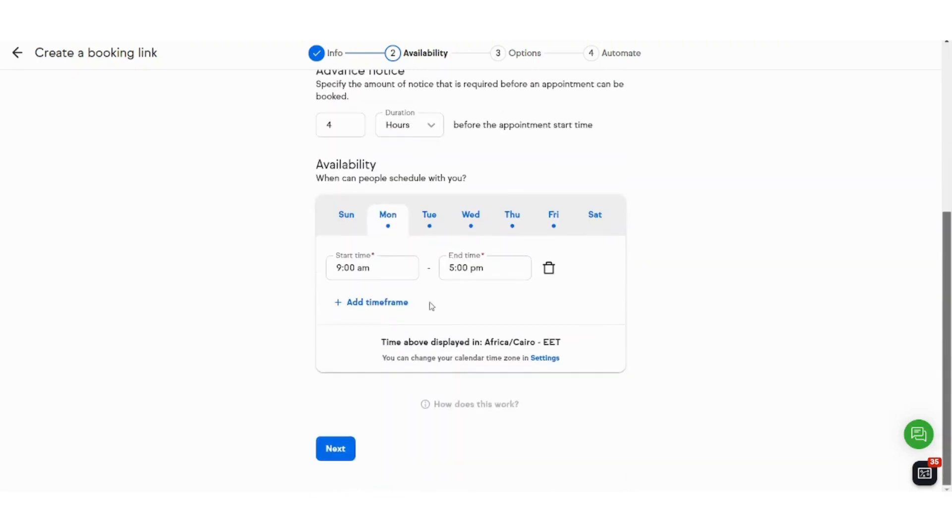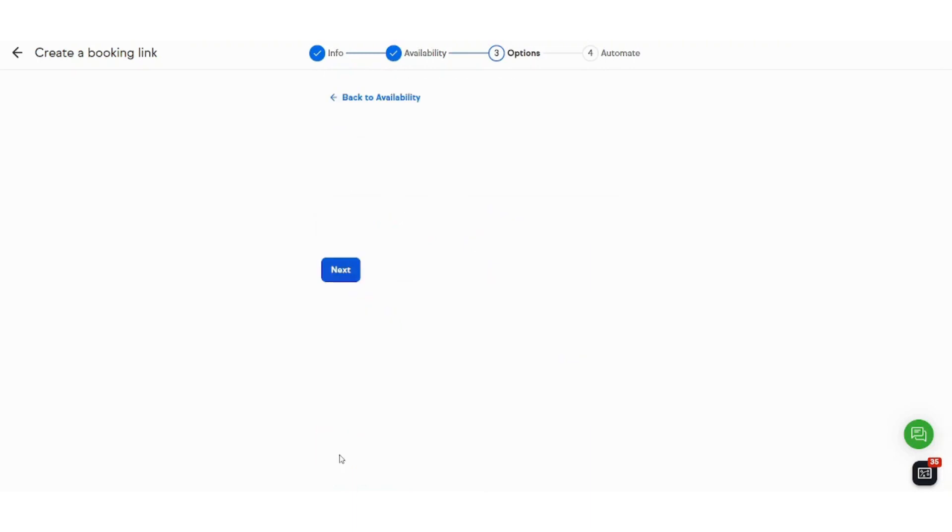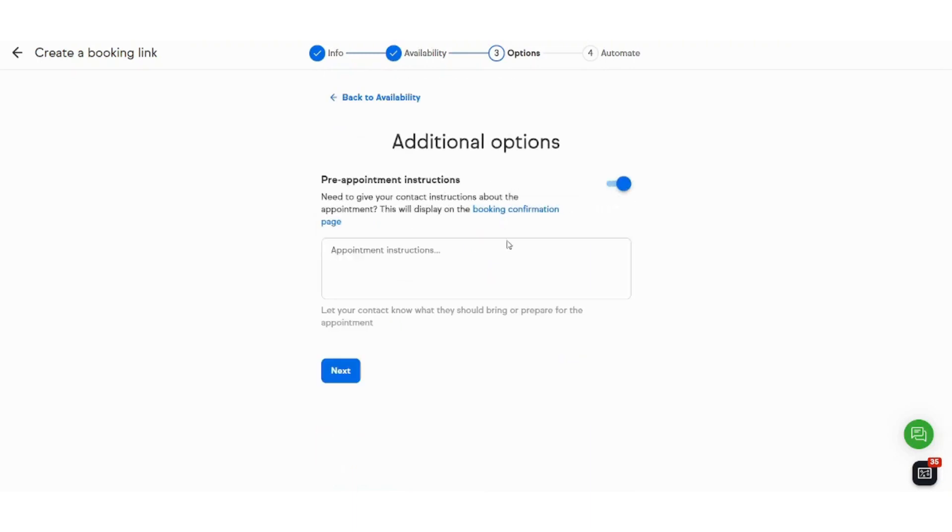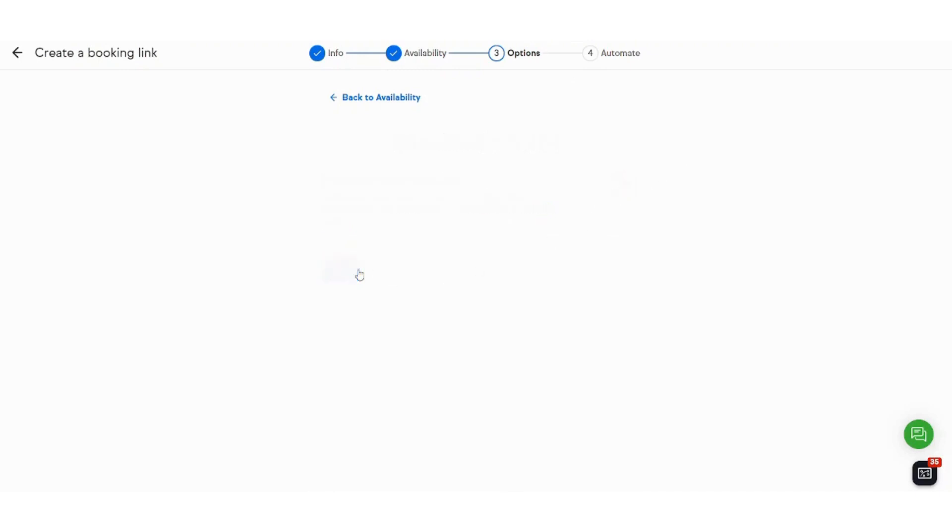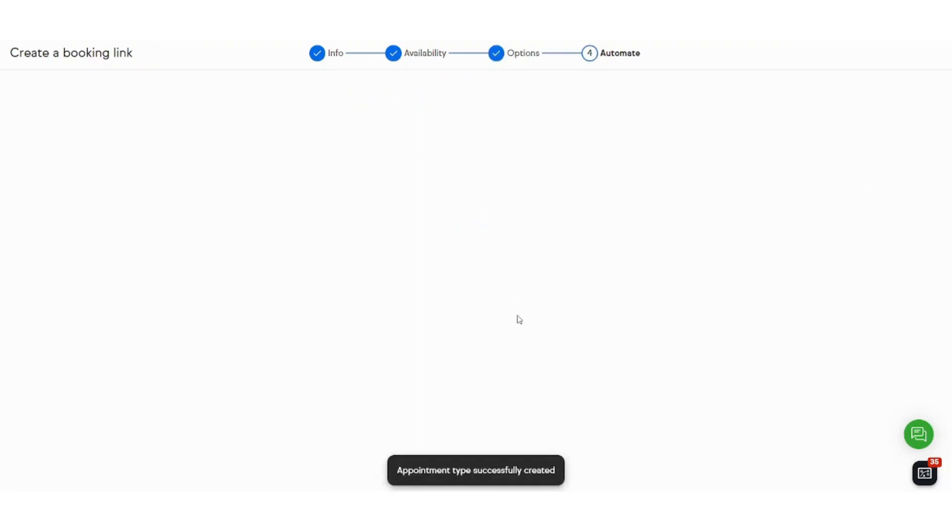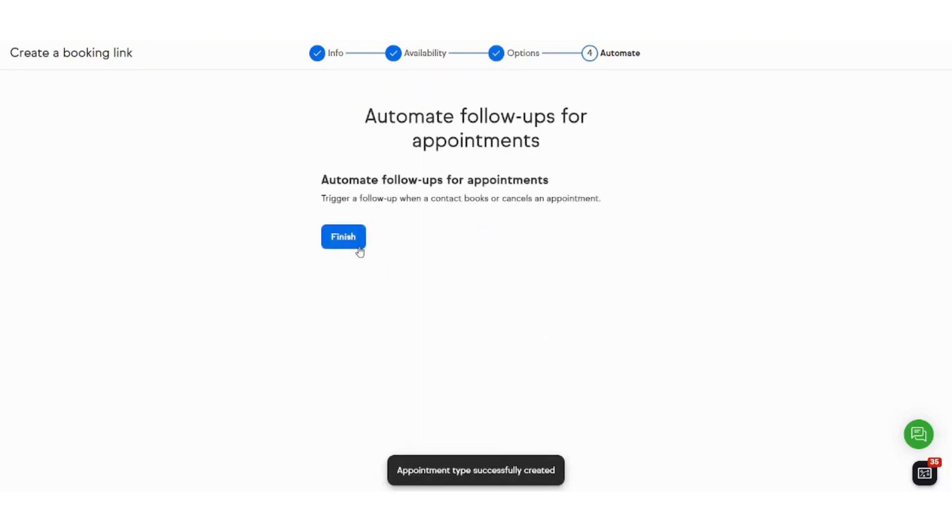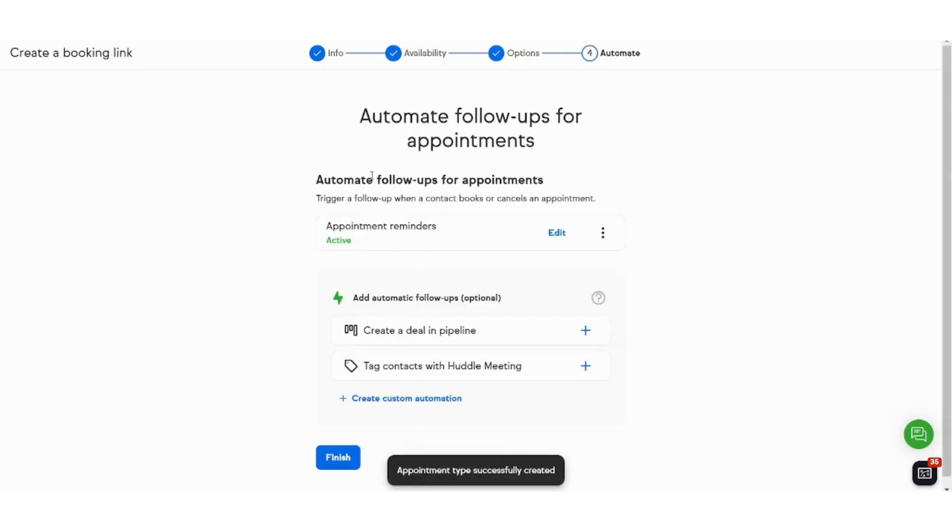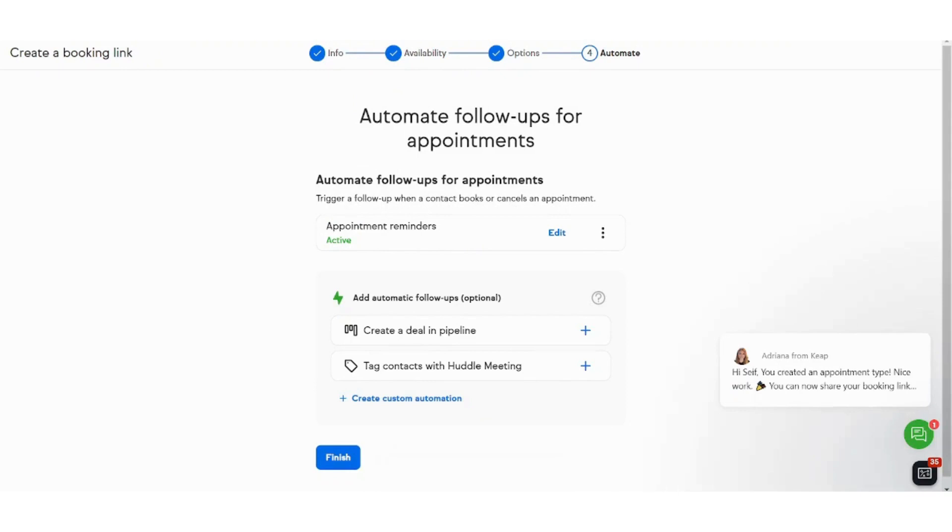So I will just accept this and I will press next. Here you can add pre-appointment instructions. However, I will just skip this point. And now it will ask you if you want to add your automation. I will just leave this for now because I will discuss automation as a separate section. So I will just finish this.